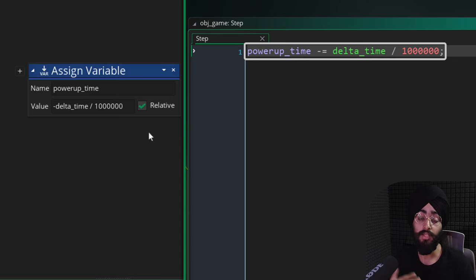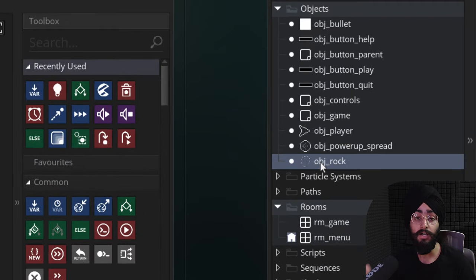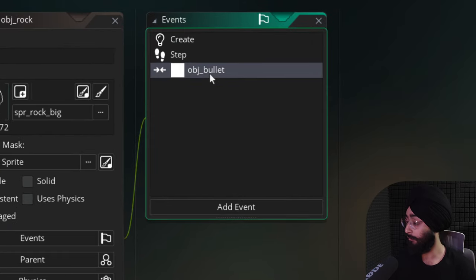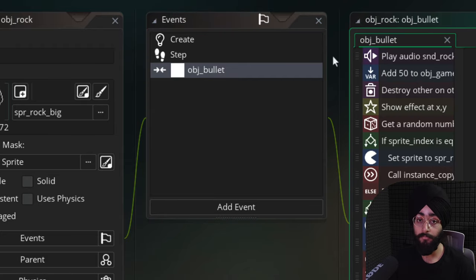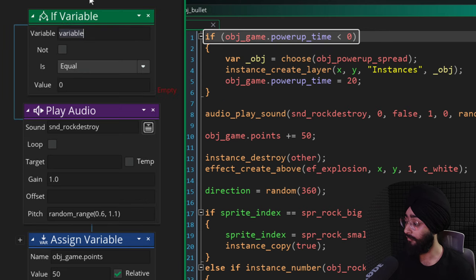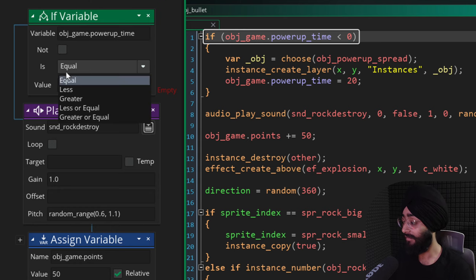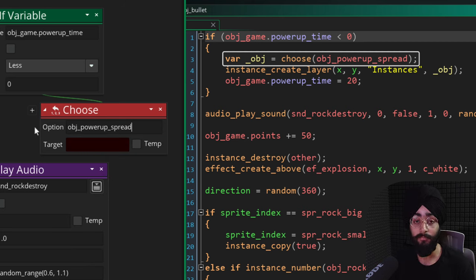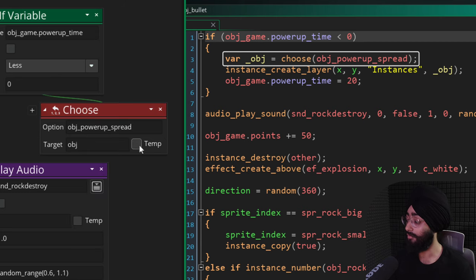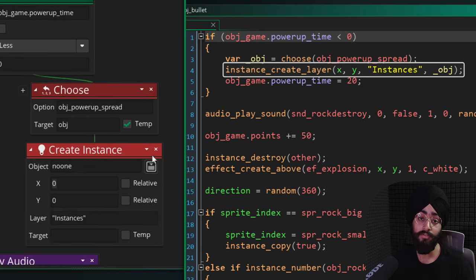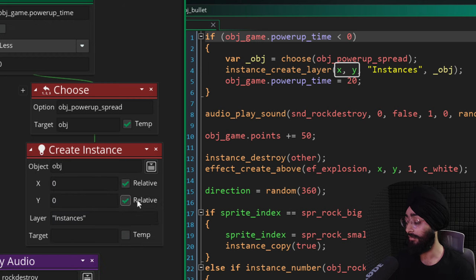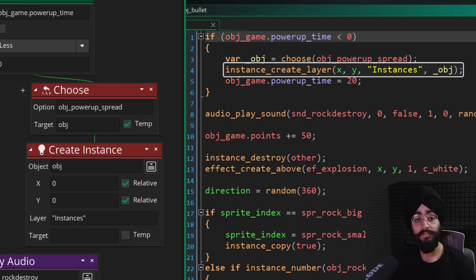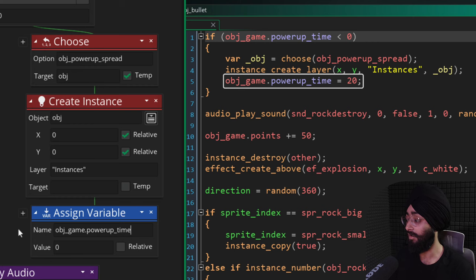Once powerup_time goes negative, that's our signal to spawn a power-up. Go into obj_rock and open the collision event with obj_bullets, since bullets destroy rocks. At the top of this event, check if obj_game.powerup_time is less than zero. If it is, run the choose function to pick a random power-up object — at the moment we only have one, so just mention that one. Store the selected object in a variable called obj, use it to create a new instance at the rock's position in the instances layer, then reset obj_game.powerup_time to 20 so the next power-up spawns 20 seconds later.